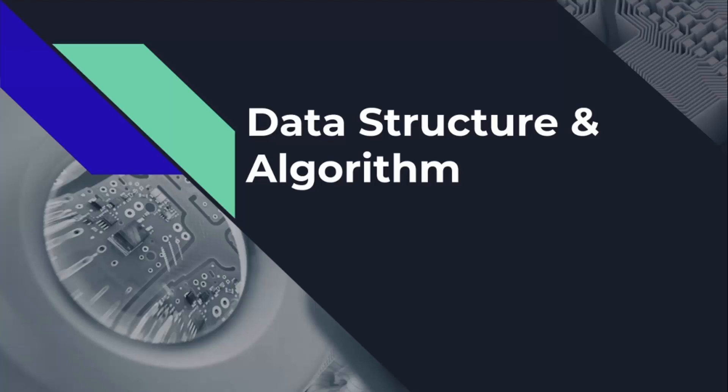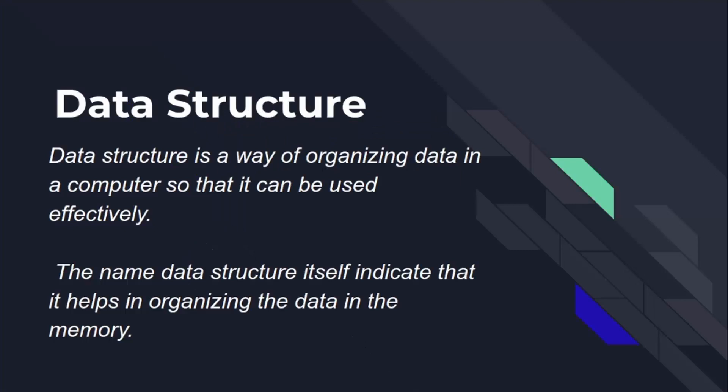So let's understand what is data structure. Data structure is a way of organizing data in a computer so that it can be used effectively. The name data structure itself indicates that it helps in organizing the data in the memory.